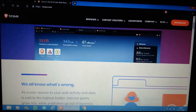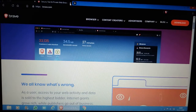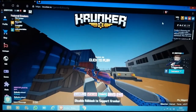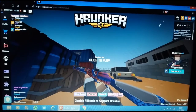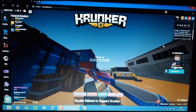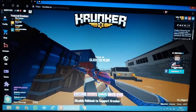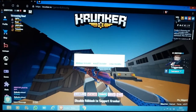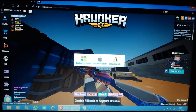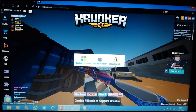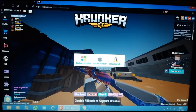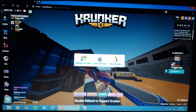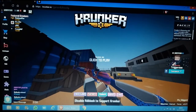This is how the Brave browser looks - it's a really nice browser. Another platform where you can play Krunker is the official Krunker client. You see this little download icon here - click on that and it shows you Windows installer, macOS installer, and Linux installer.